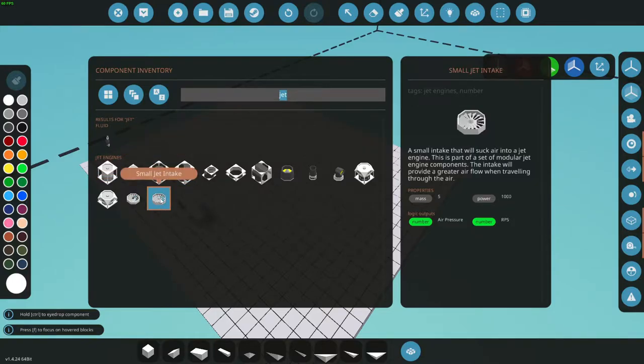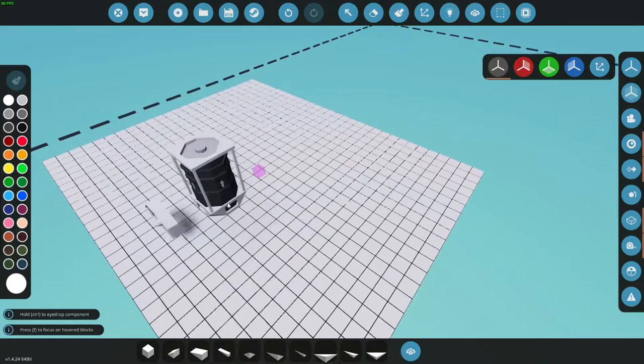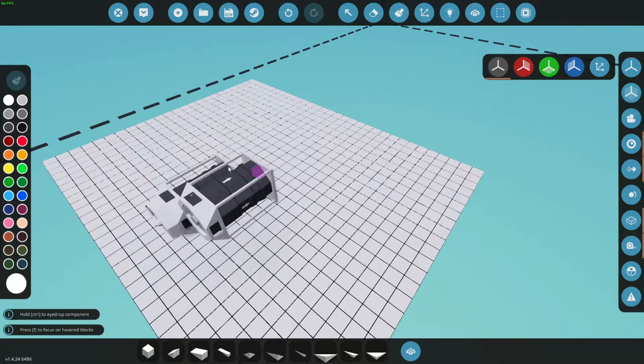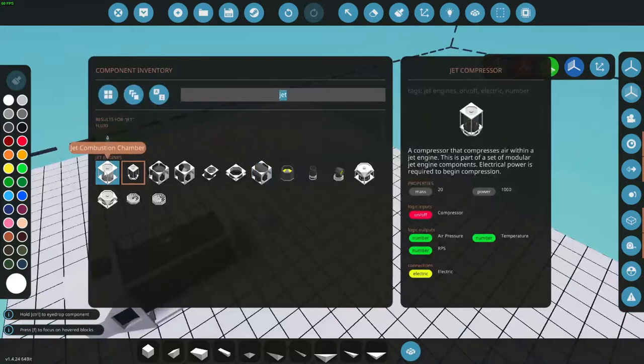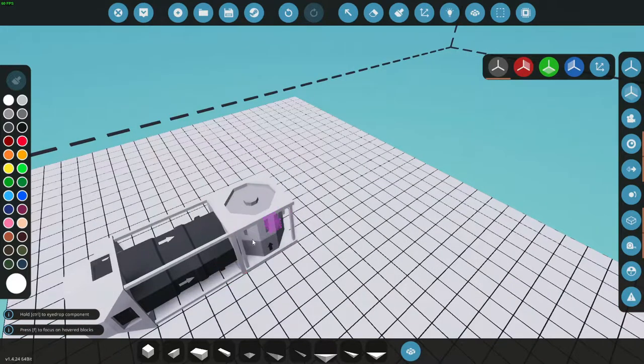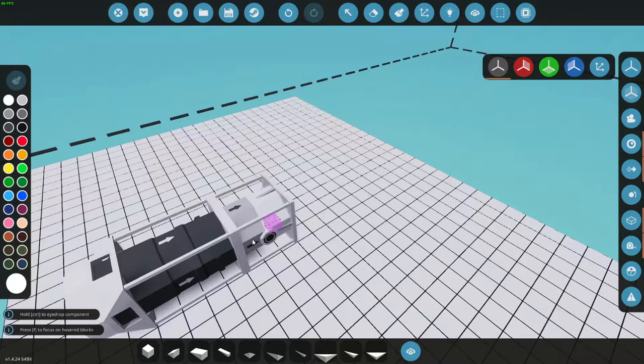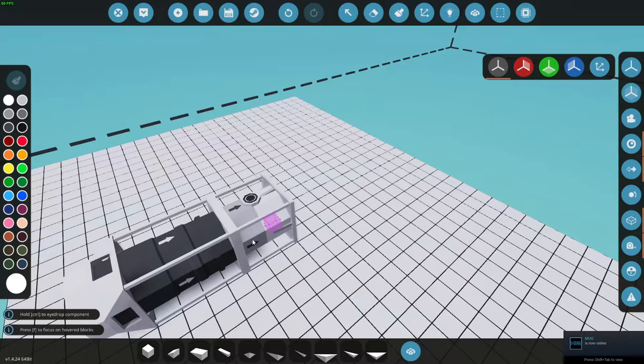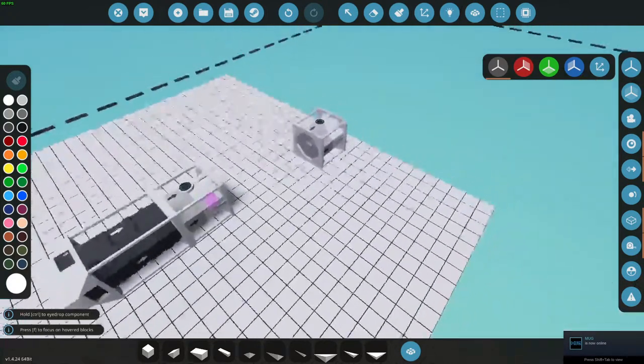So we've got our intake fan. Next we're gonna need a compression chamber. This is just taking all the air that it's pulling in and compressing it. After that we need a combustion chamber. It does exactly what you think it does, it combusts the fuel. Let's get where our fuel port is up here.